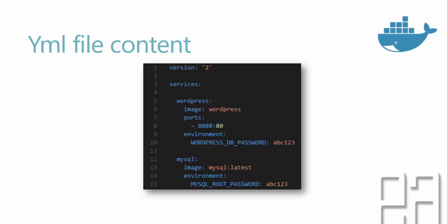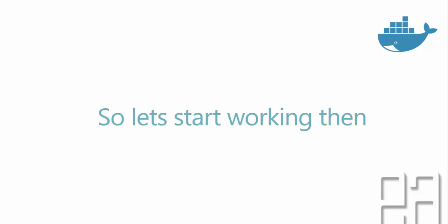As you can see here, WordPress is the name of the service, and the image is WordPress. Remember, we pulled from Docker Hub the image WordPress. That's exactly what it is. And then the port, and the port is something like 8080:80, which you are going to expose to the outside world. And the environment is the WordPress DB password, which is ABCD123. And similarly, the MySQL service, and you give all the details for it. So YAML files basically contain whatever command that you gave for starting those two containers and linking those two containers that exactly is going to happen right here in your YAML file.